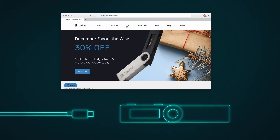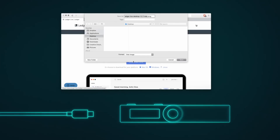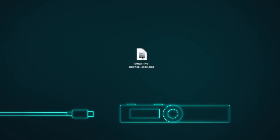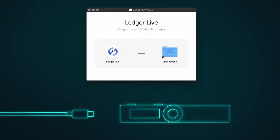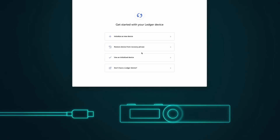Go to Ledger.com. Select Live. Download and install the software. Start the Ledger Live app.